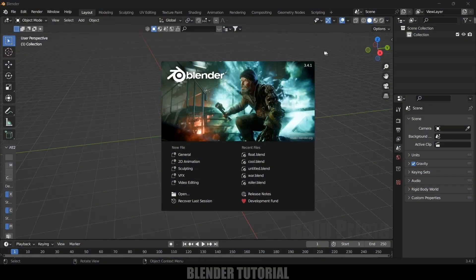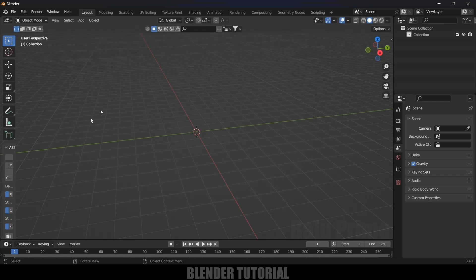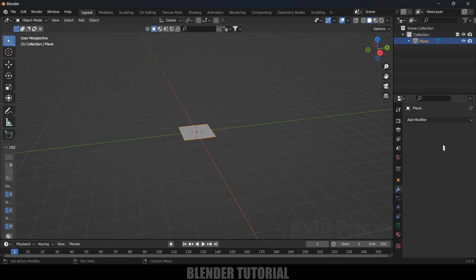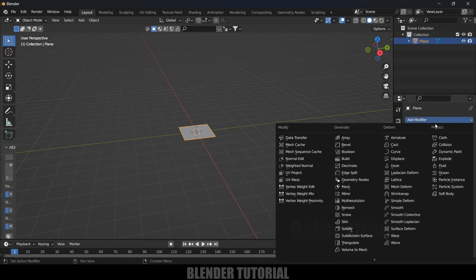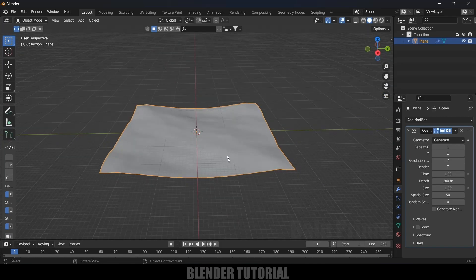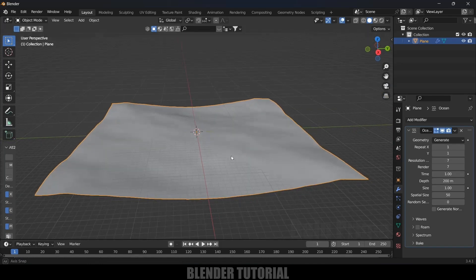So here I am using Blender 3.4.1. First of all, let's create a plane here. Go to Add, Mesh, and select a Plane. Now with this plane selected, come to the modifier options, add modifier, and add Ocean modifier. So we got our instant ocean ready.